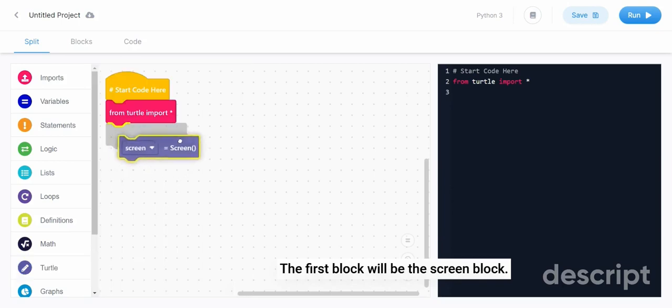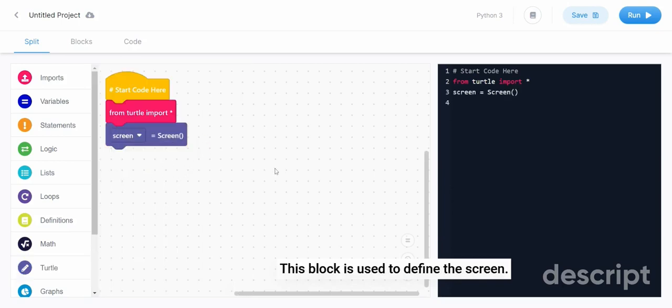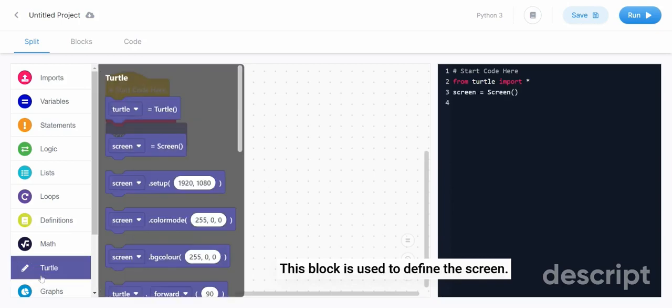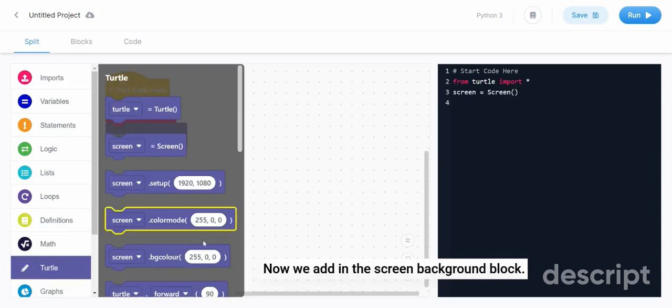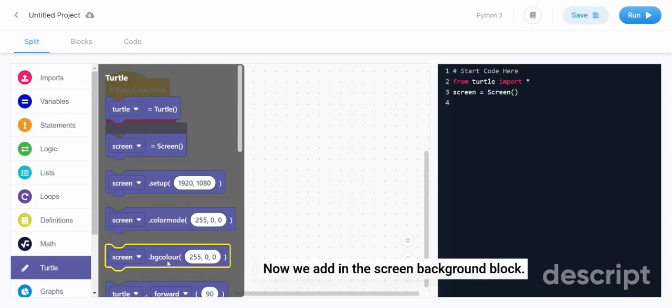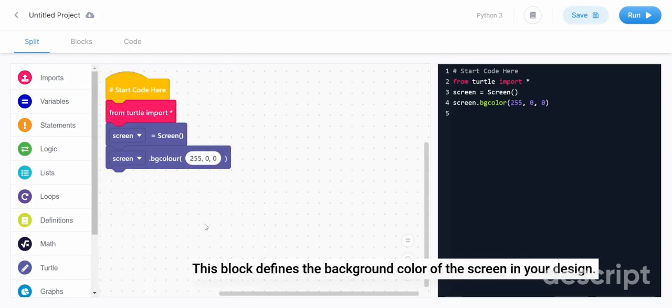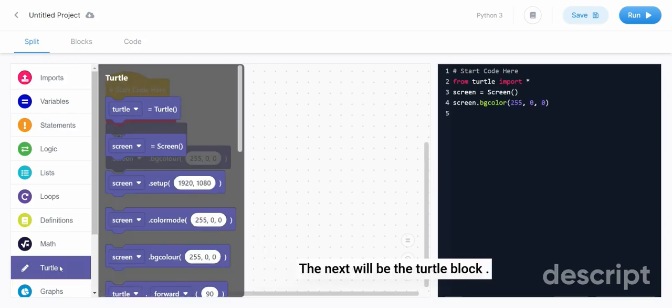The first block will be the screen block. This block is used to define the screen. Now we add in the screen background block. This block defines the background color of the screen in your design.